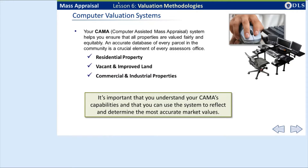A sound mass appraisal methodology is vital to accurately reflect the values of all property classes. A computer-assisted mass appraisal, or CAMAS system, is an automated system for maintaining property data, valuing property, notifying owners, and ensuring tax equity through uniform valuations.